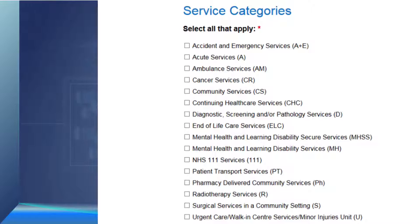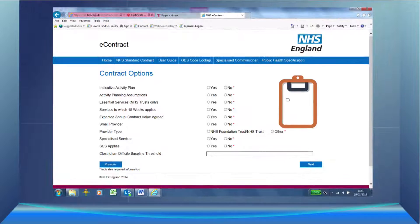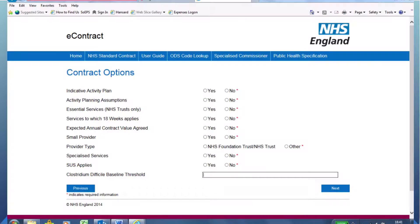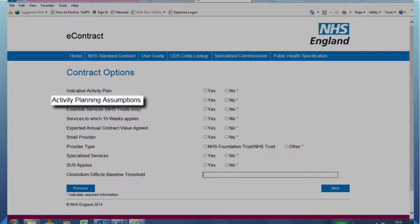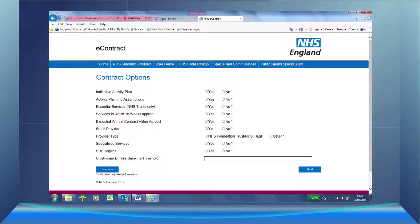For example, RTT standards do not apply to ambulance services, nor does MRSA in the case of NHS 111. Contract options are the next thing to affect the service conditions and particulars. These are shown in the table at paragraph 8.1. For example, service conditions 29.5 and 29.6 only appear if indicative activity plan is selected, and service condition 29.7 only appears when activity planning assumptions are ticked. This invariably happens when small provider has been selected. A full breakdown of which options affect what is provided in section 13 of the User Guide.